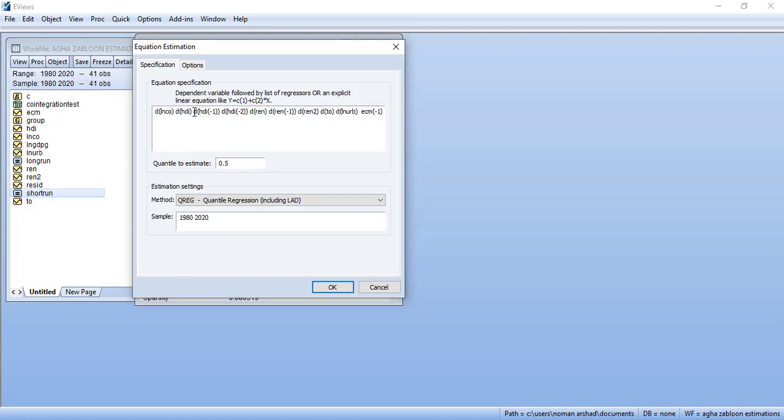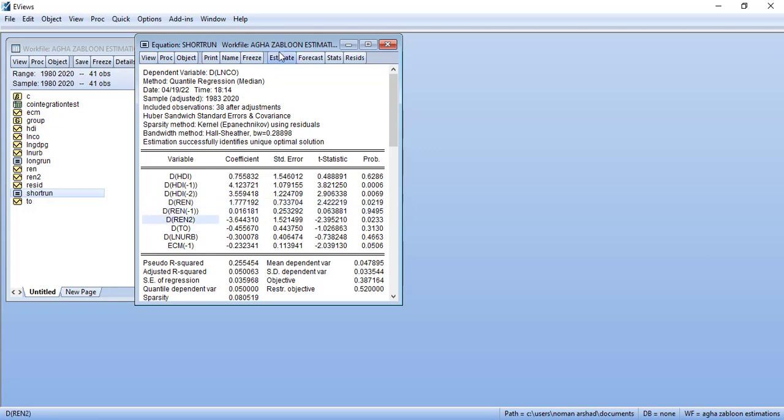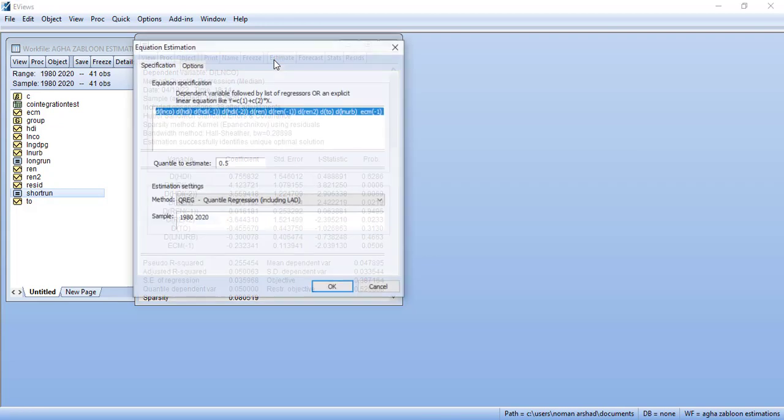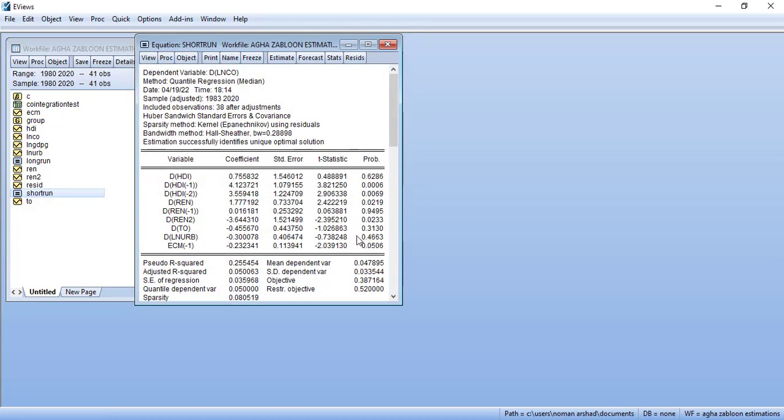Then you have to notice if the model is not stable enough. For example, this first difference coefficient is significant, then you have to add another lag. How you will add lag: you will open your estimate and add D renewable energy minus one. This way you will add those lags which were significant at level. You add lags here.